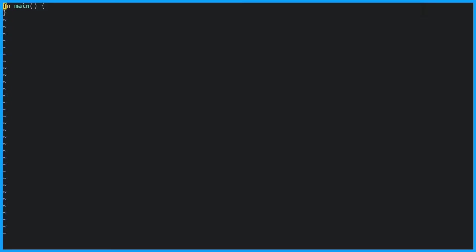We're going to look at three different ways of creating a vector. We'll start with the new function. This creates a vector that holds unsigned 32-bit integers.